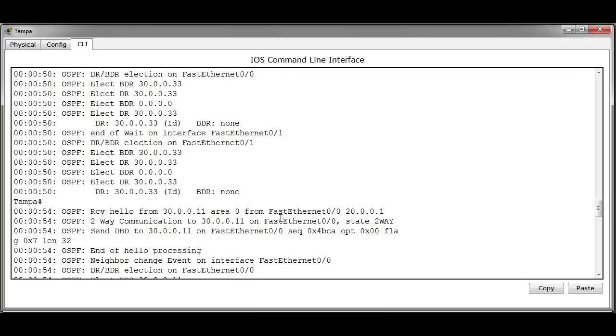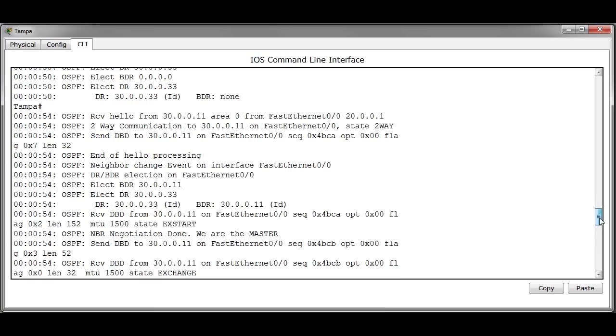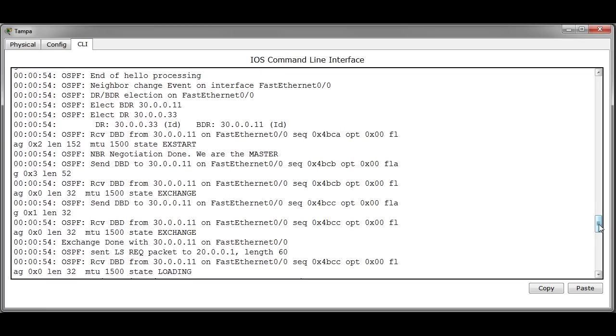As soon as it receives a hello packet from Miami it sends a database descriptor packet and it also detects that it's a neighbor change event and it goes ahead and selects Miami as the BDR and itself as the DR.